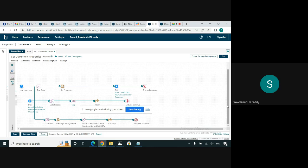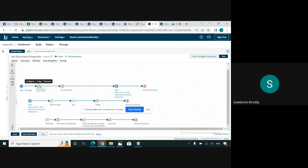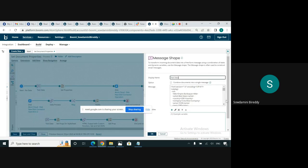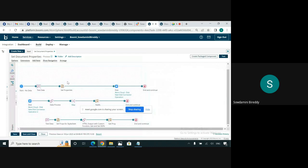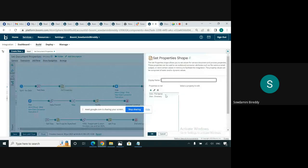This is a test process which I have created. This is a test data — it is an example file with 26 records. In this set property step, I am going to configure the document properties related to the disk directory to send the file to the disk directory.